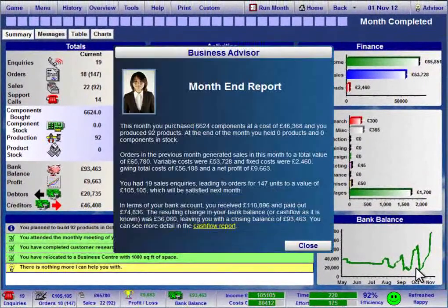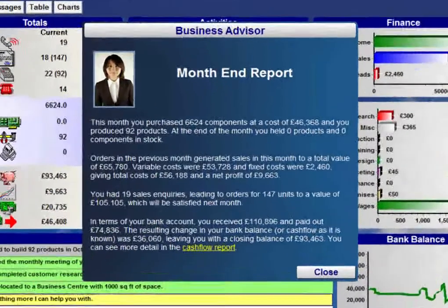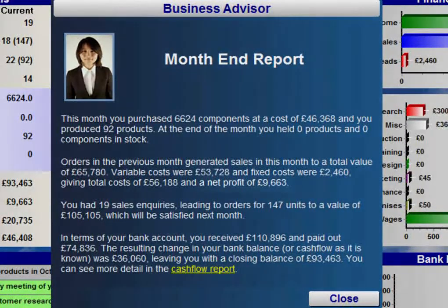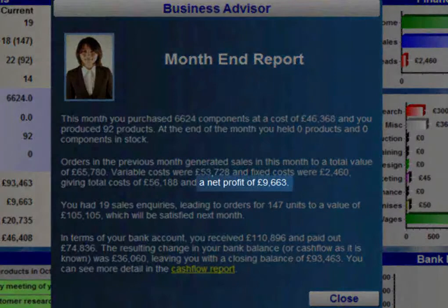As the month ends, the virtual advisor appears to provide a summary of your current position and offer advice where appropriate. Generally, you would hope to see a profit at the end of the month.